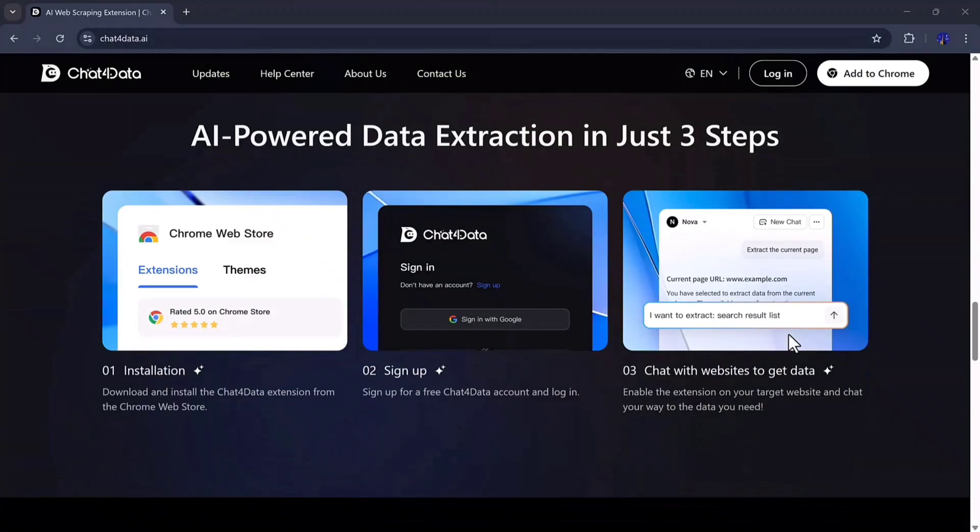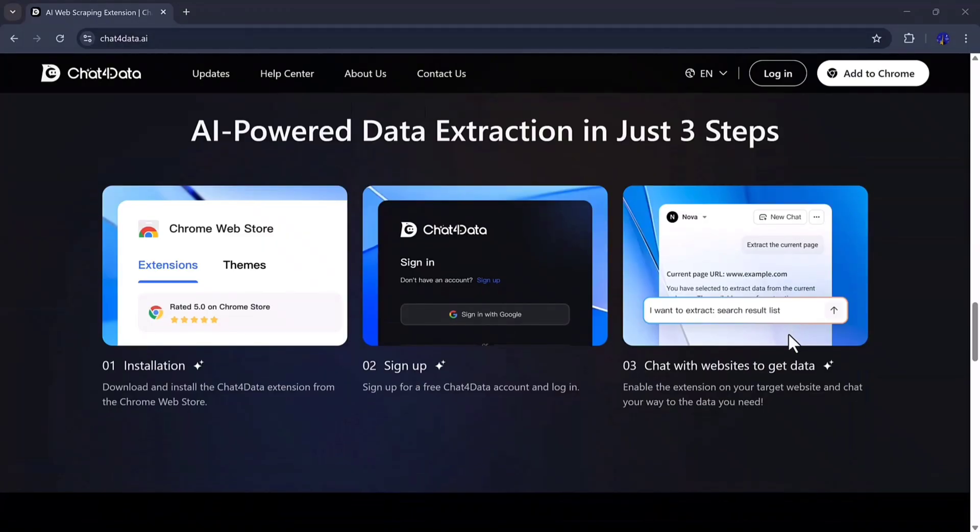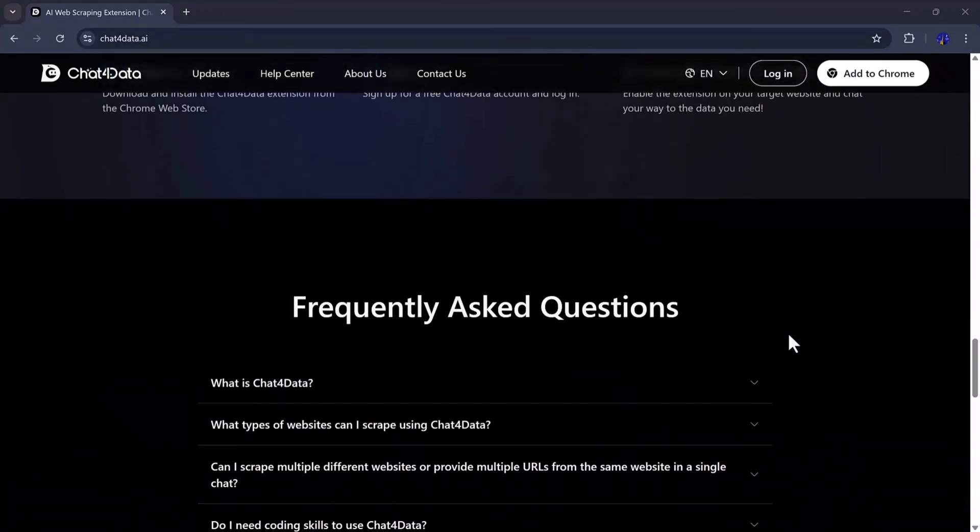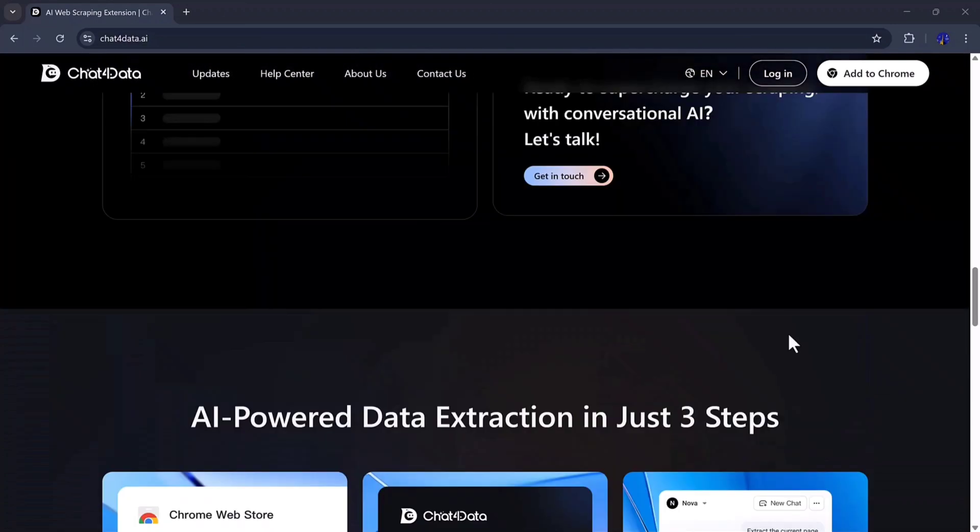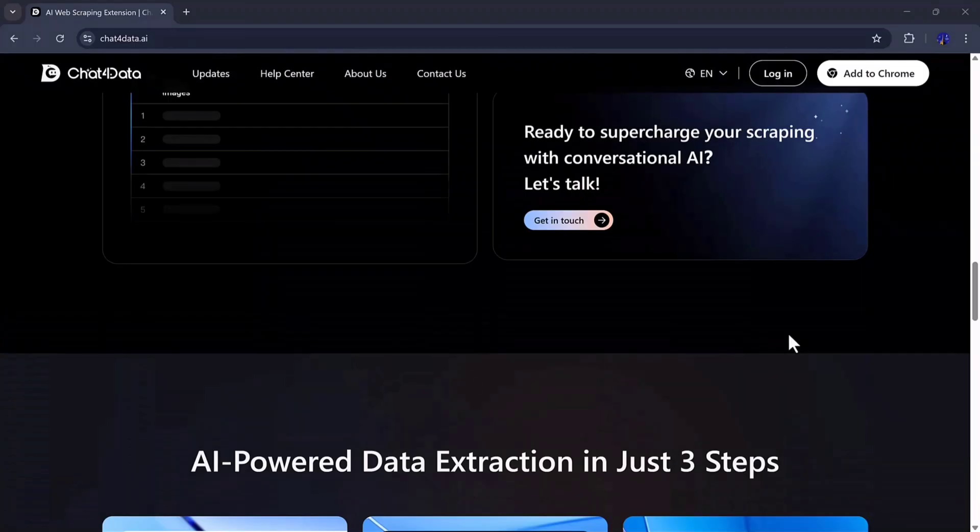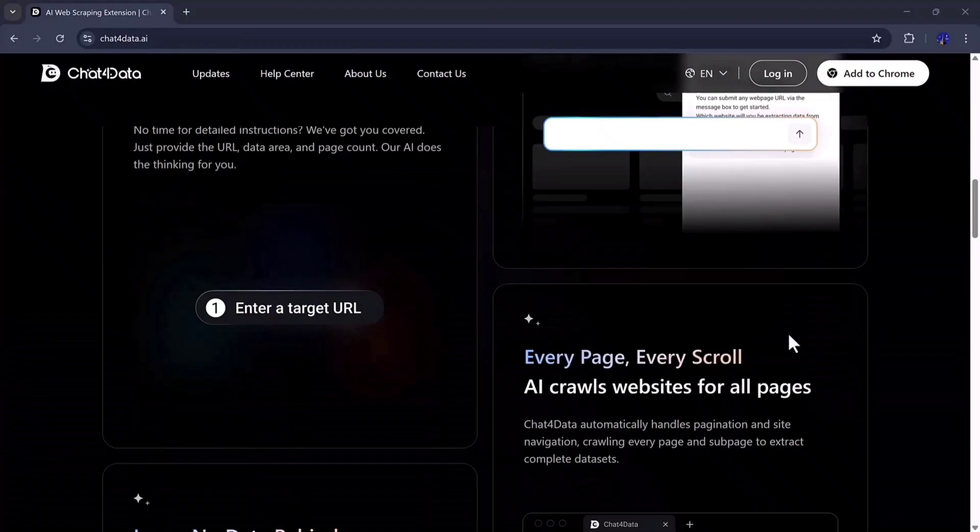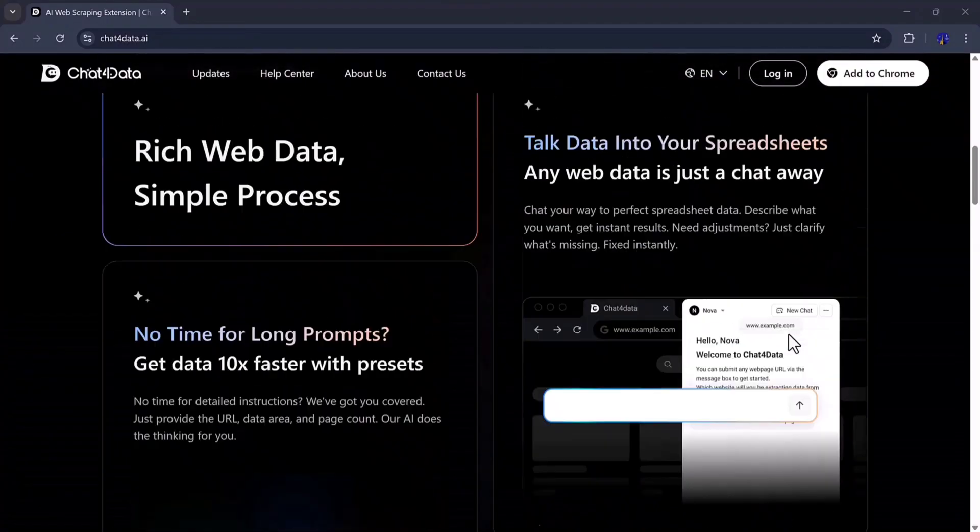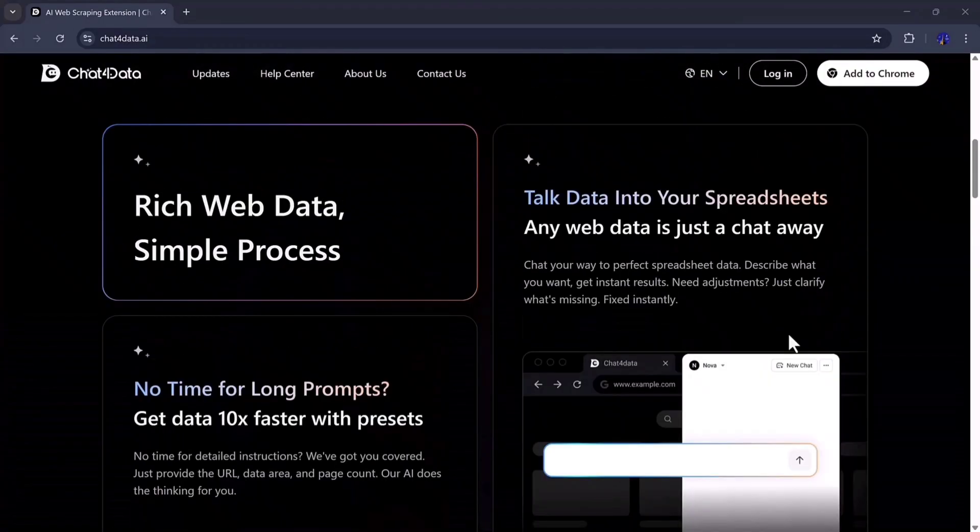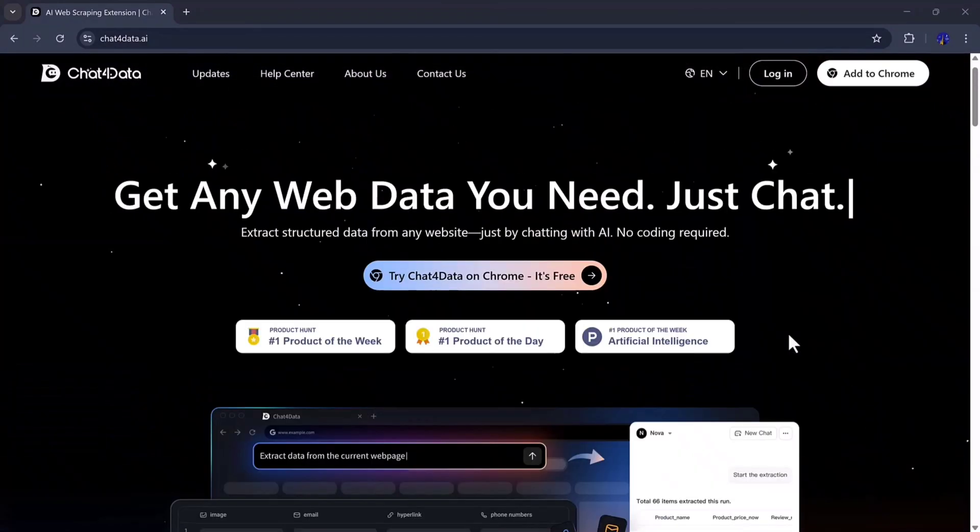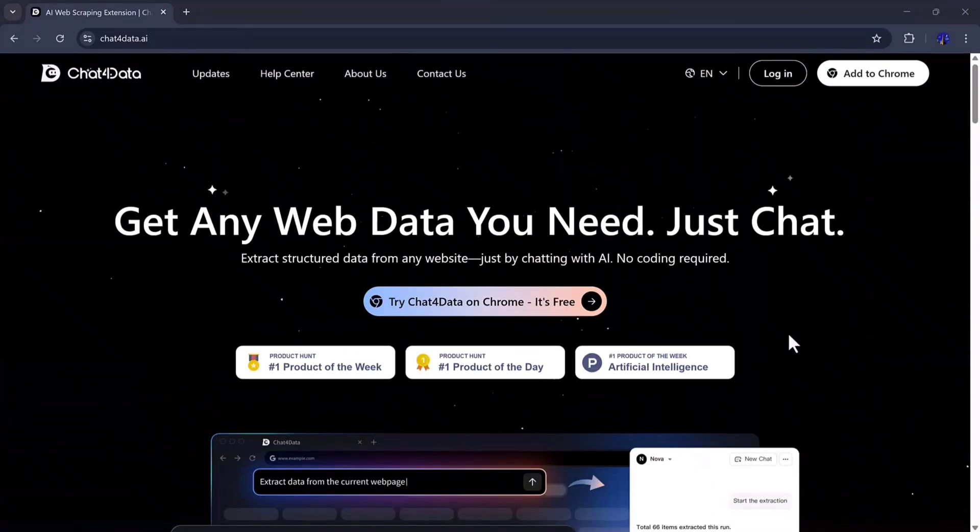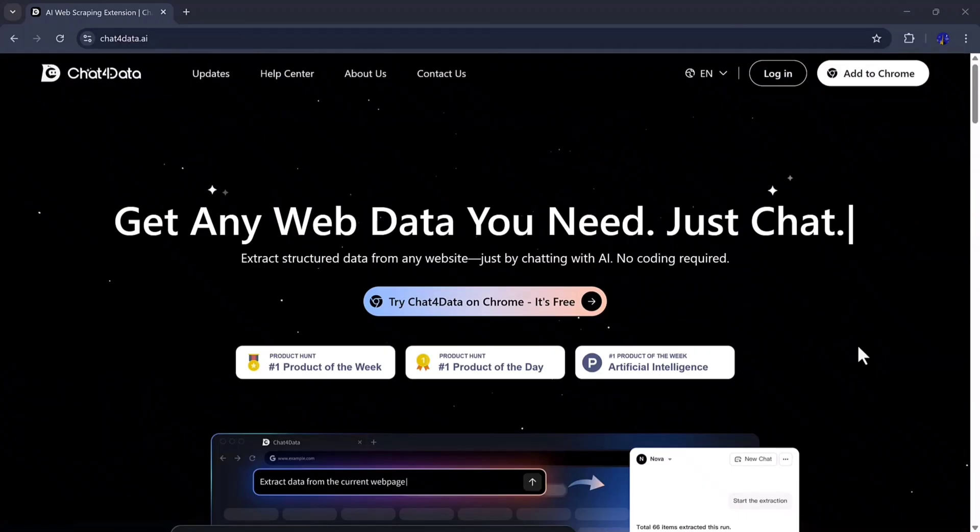It's called Chat4Data. This AI tool lets you extract structured data from any website just by chatting with it. No need for long prompts or complex scripts. It's fast, easy, and super smart. You can collect product names, prices, links, categories, contact details, literally any kind of web data you need. And the best part? You get the data 10 times faster with its ready-made presets. So let's get started.